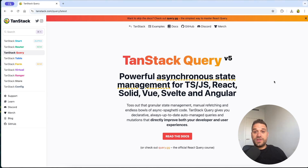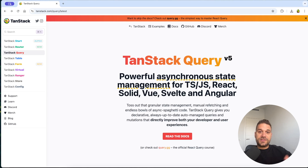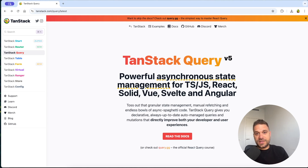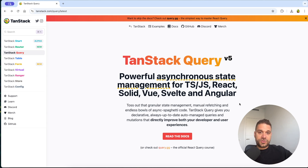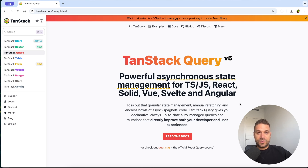TanStack Query is a rebranded name for React Query and it is a server state management tool. It is not like Redux or Zustand which are client state management libraries. It's used specifically to fetch, synchronize, and cache server data.